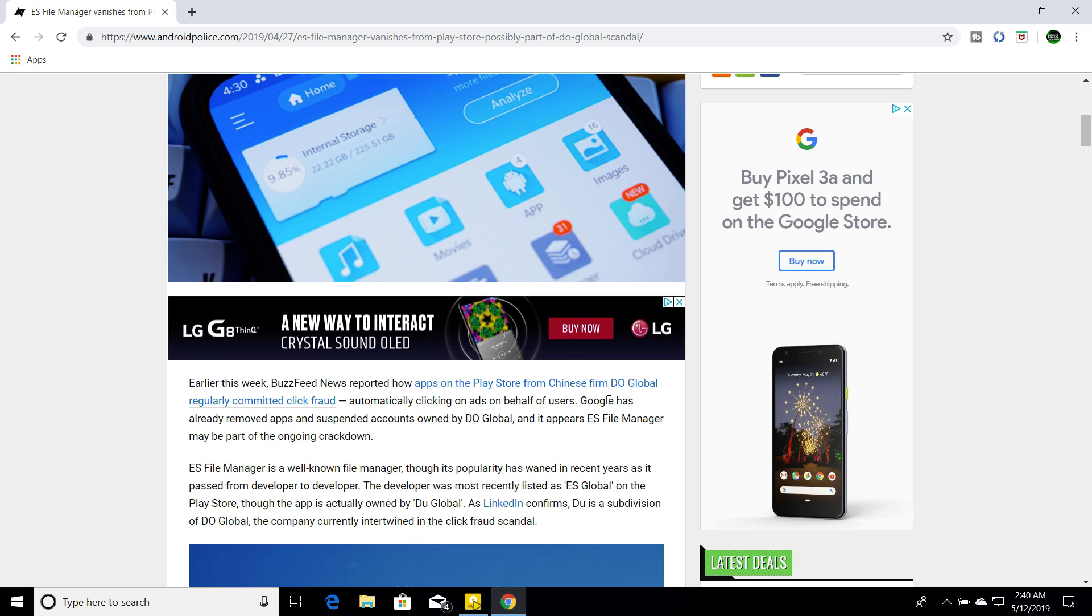The reason why is because that generates money for the developer. So, you know, when you click on the ad, the developer gets so much money for you watching the ads. So, they found a way to run the ads without us knowing and get paid for it.